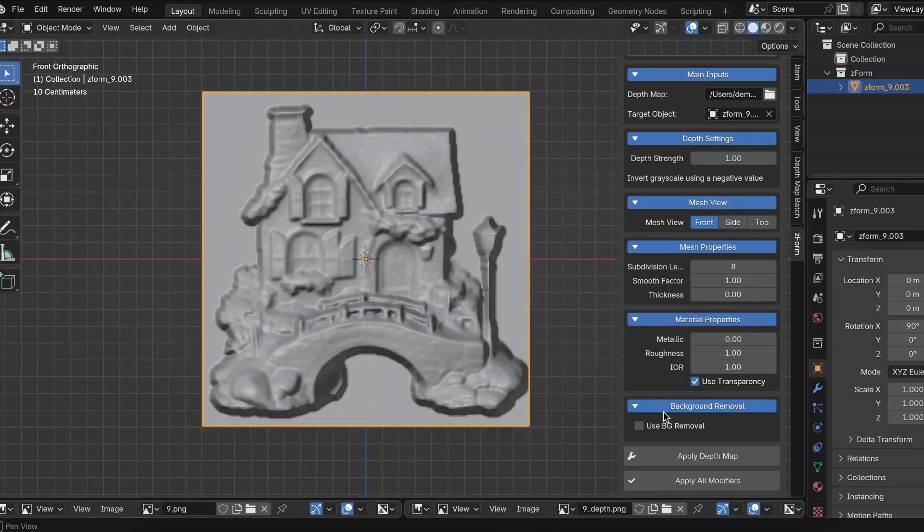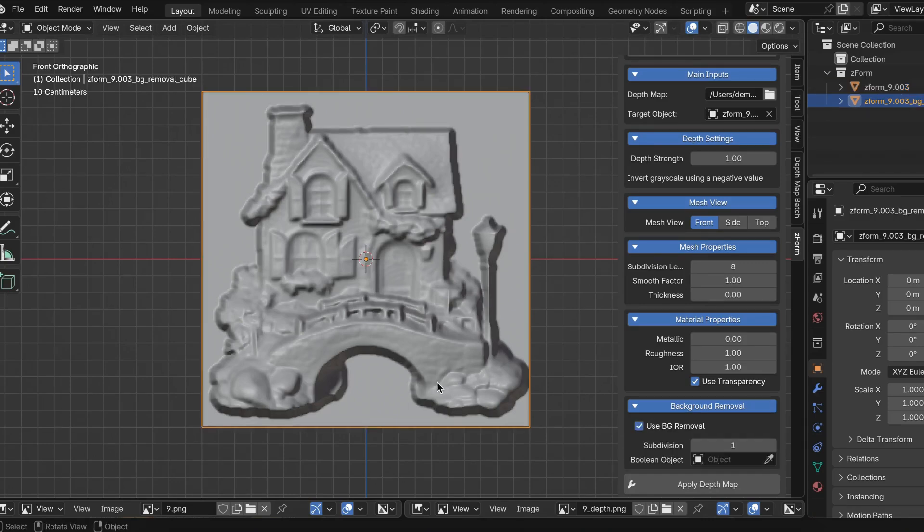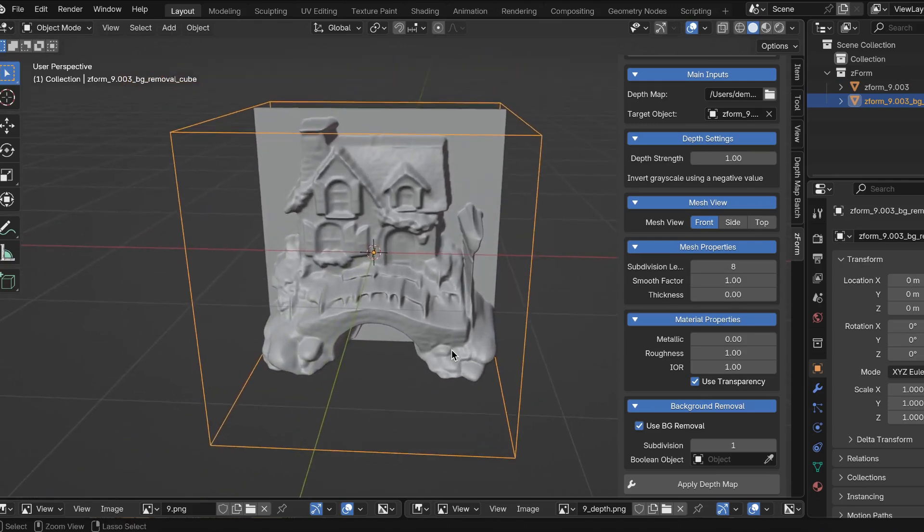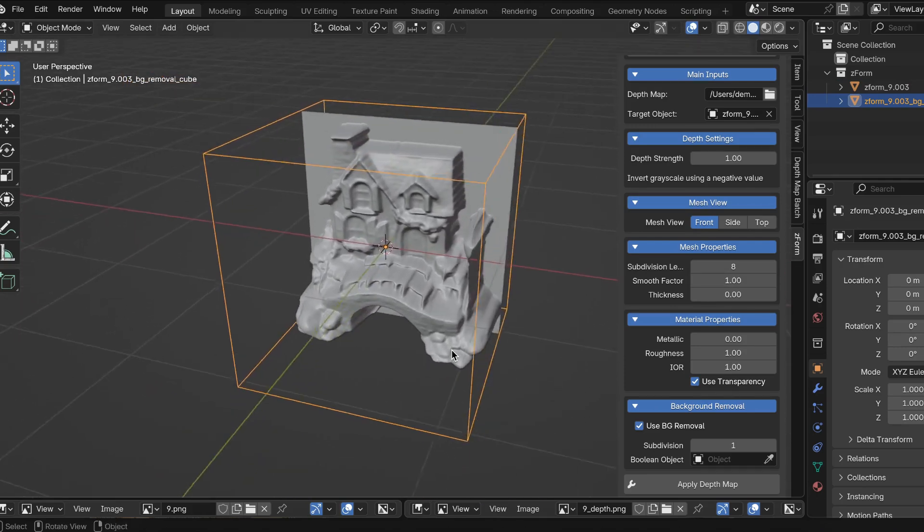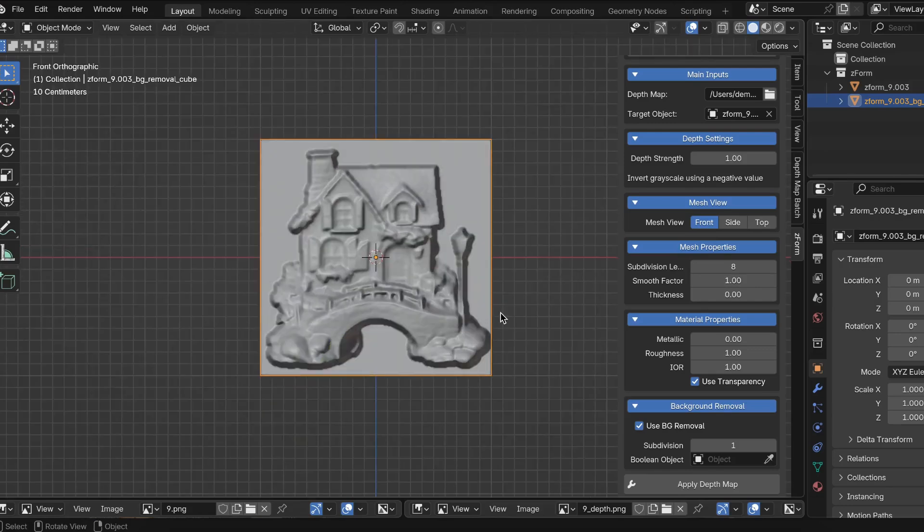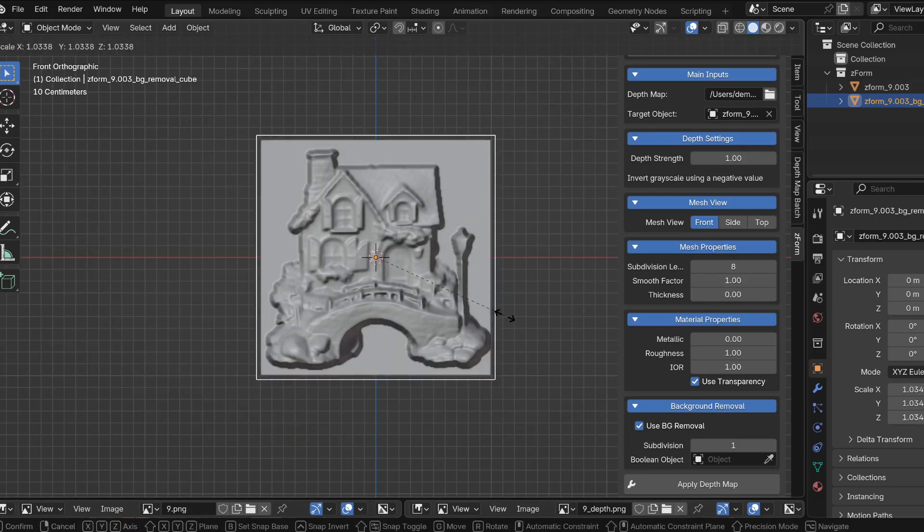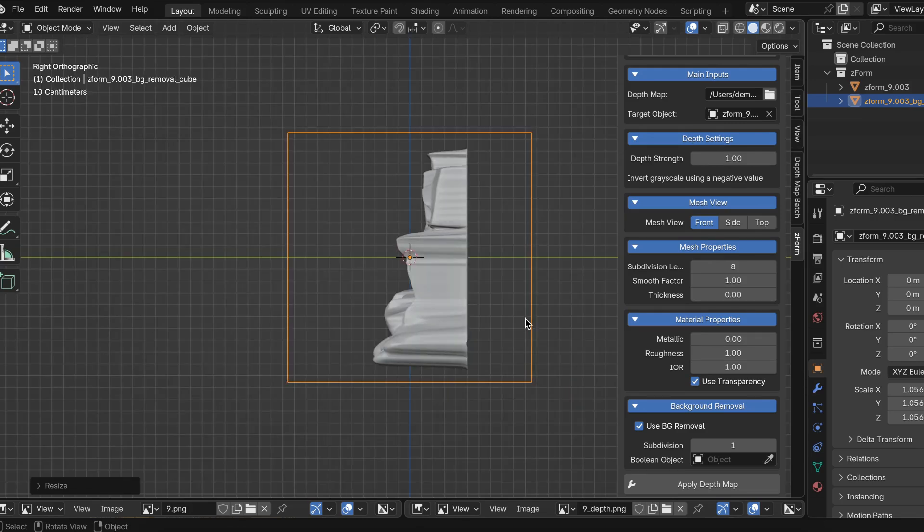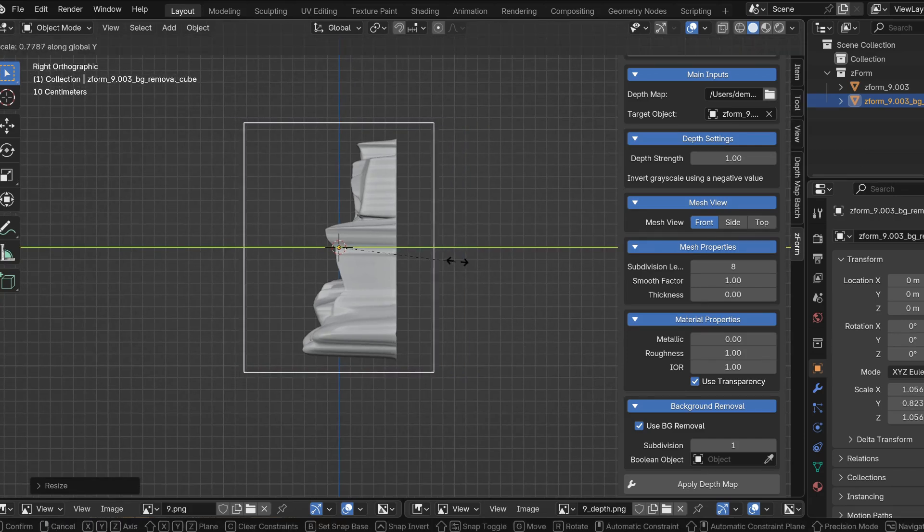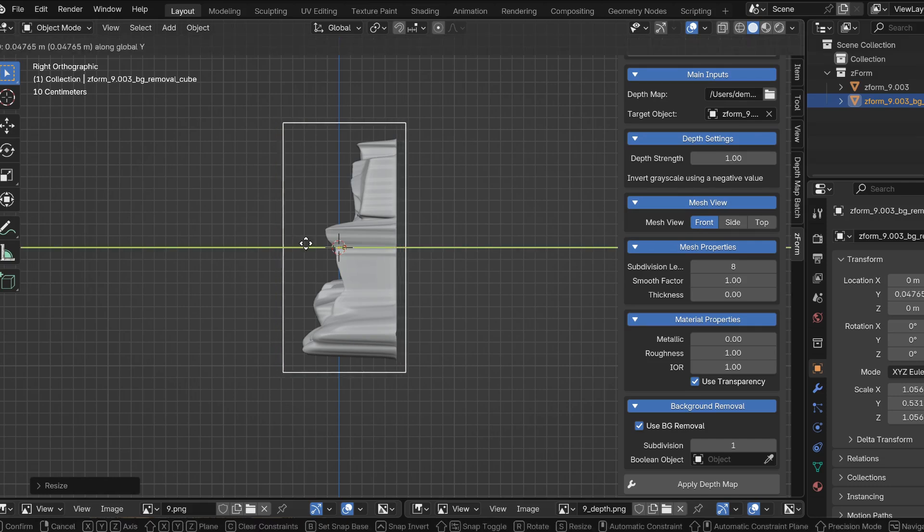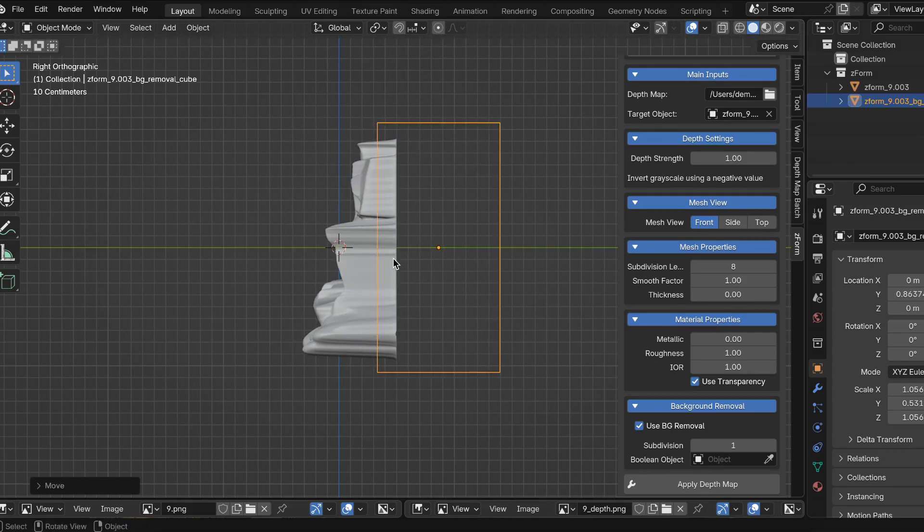Scroll all the way down until you get to the Background Removal section and enable Use BG Removal. This will create a new cube. It's going to be the Boolean cube we're going to use to cut out the backside. So the next thing is just scaling the cube to make it a little bit bigger than the entire mesh. I'm going to stay in the front view and press S to scale. Then I'm going to go into side view by pressing 3. And I'm going to scale the cube again by pressing SY to scale it down on the Y. Then I'm going to move the cube by pressing GY. I'm going to move it back to where I want to cut out the mesh. Any of the mesh that's inside this area of the cube will be cut out.